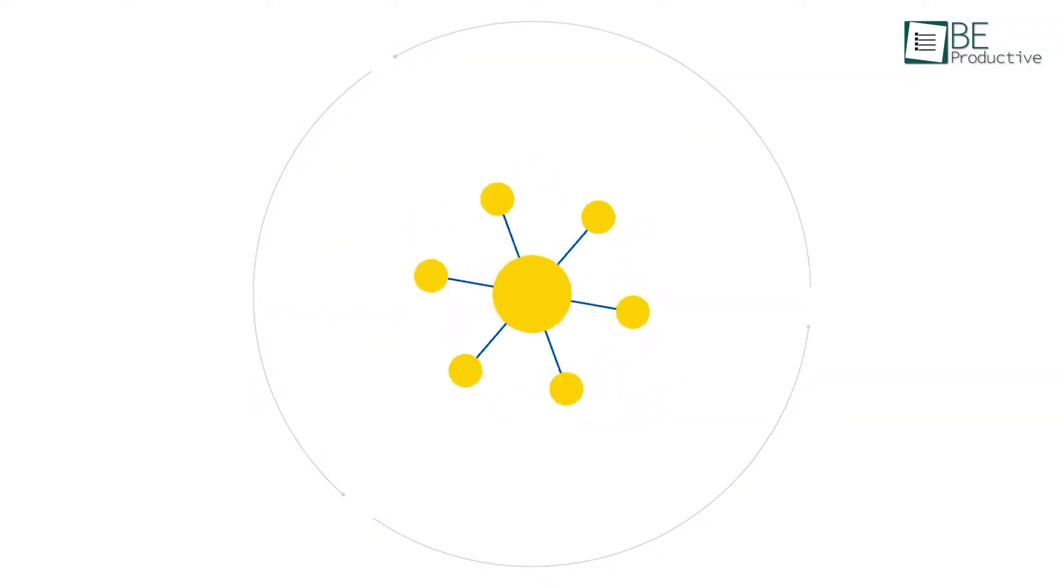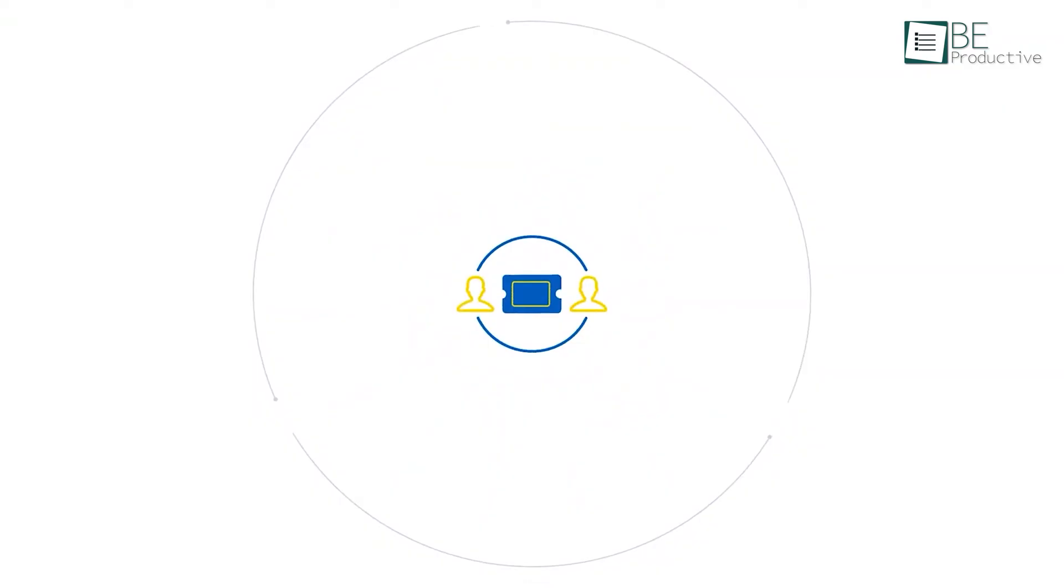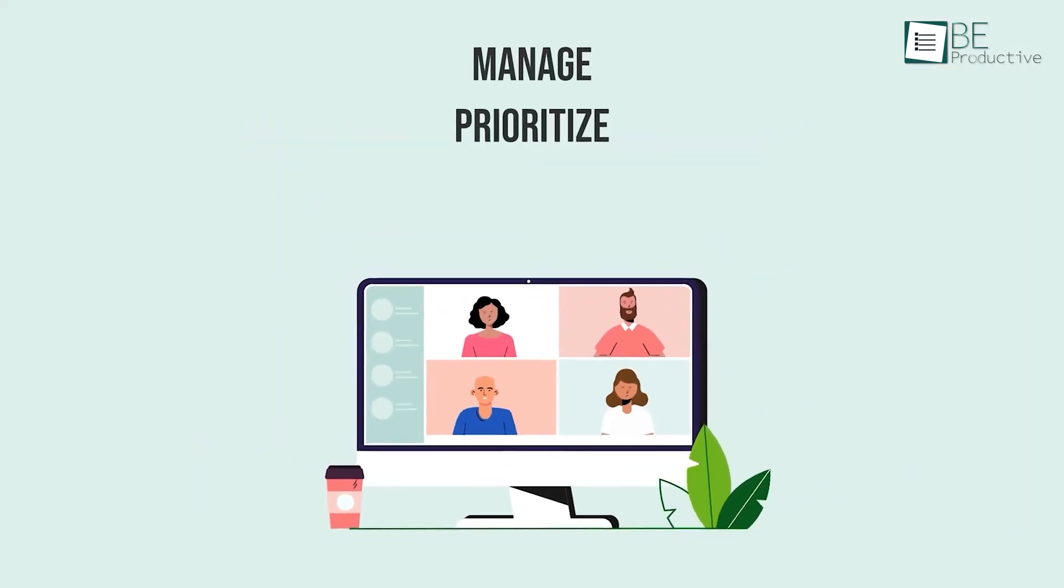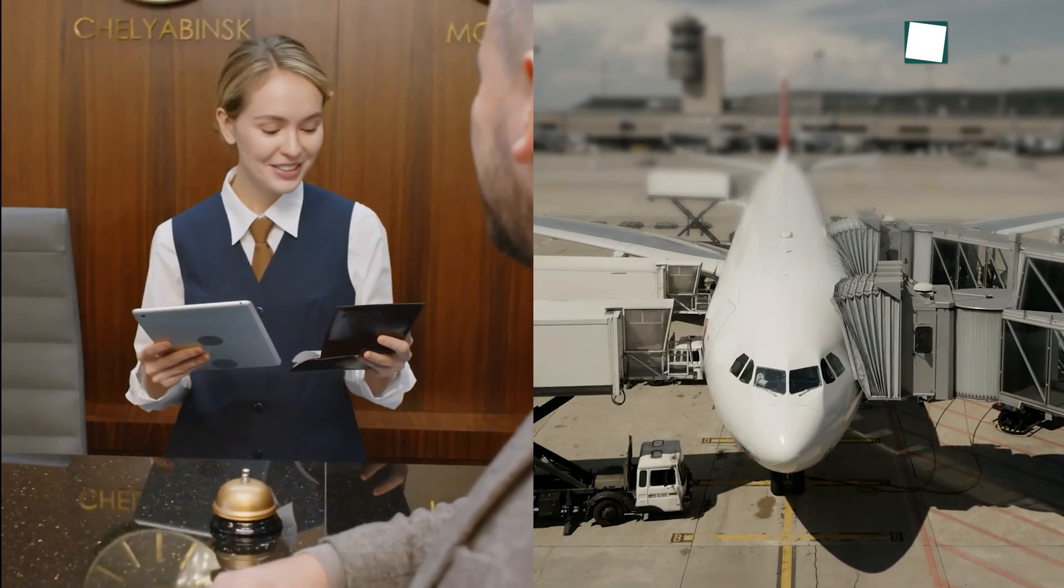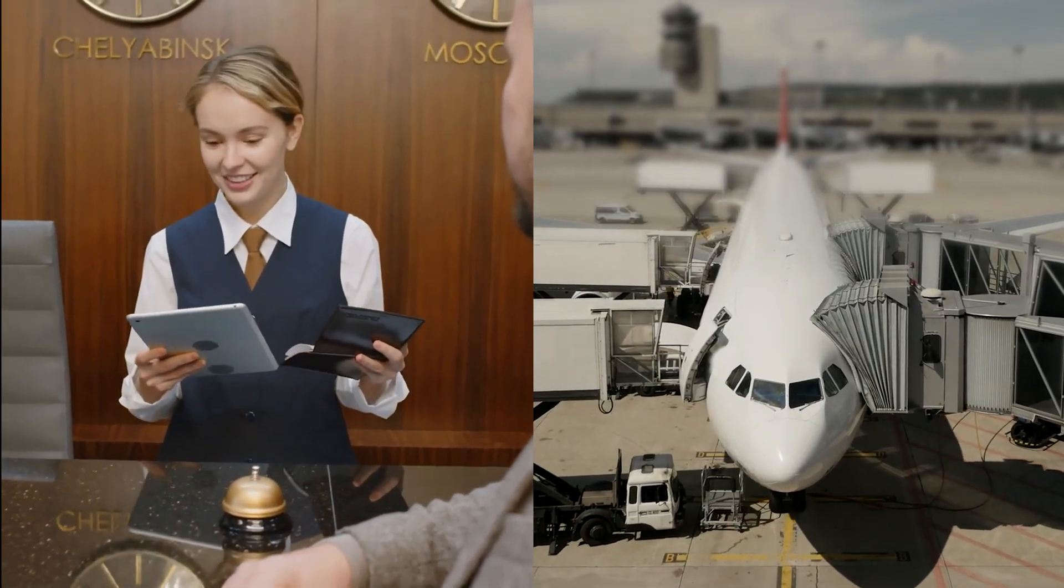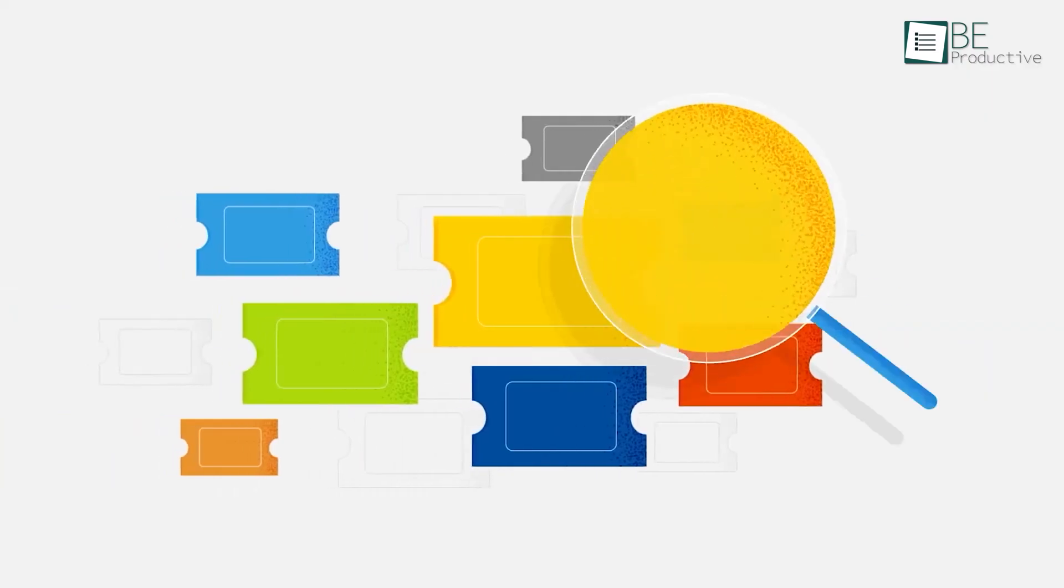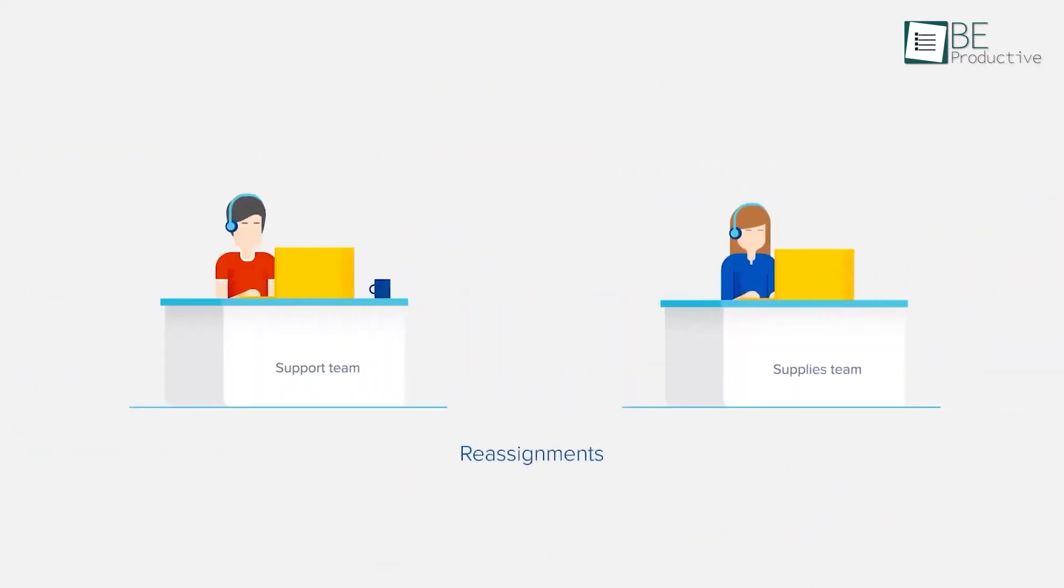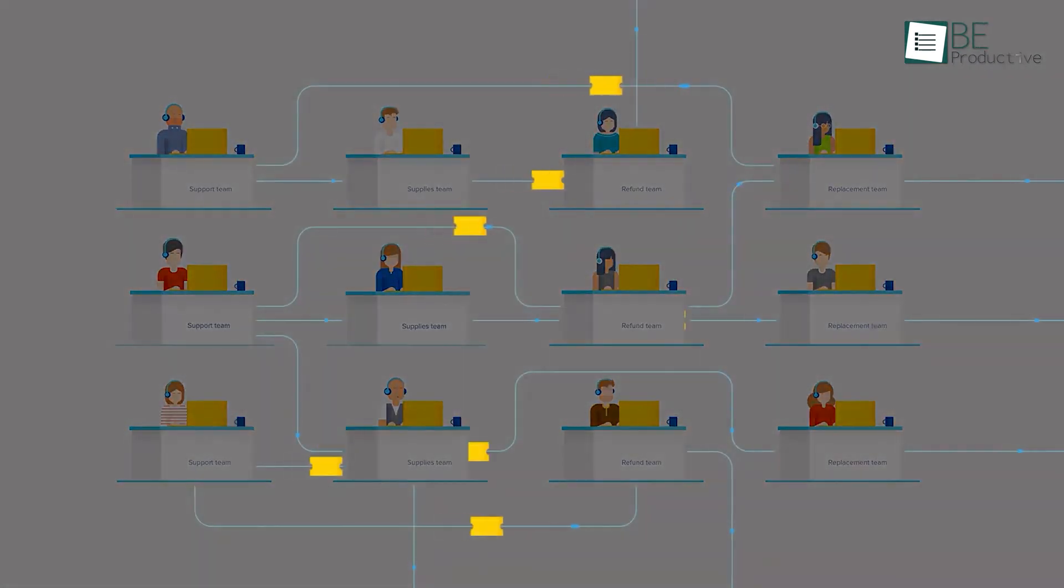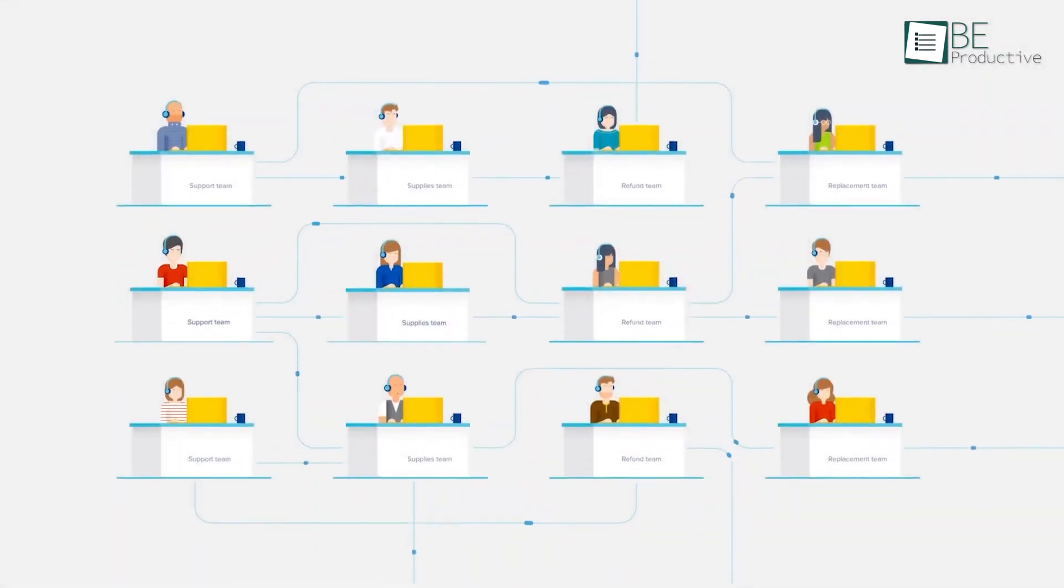Moreover, Freshdesk's ability to access customer profiles and booking histories in real-time is another aspect that seems to stand out. In travel and hospitality industry, where customers often need personalized assistance, having all relevant information at your fingertips might make your interactions more meaningful and suited to individual needs. This can make customers feel valued and help build loyalty, which is vital in such a competitive space.